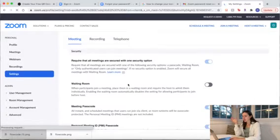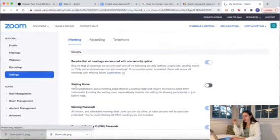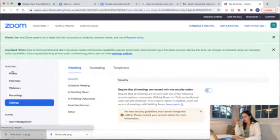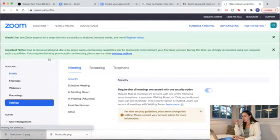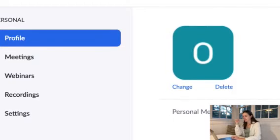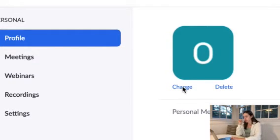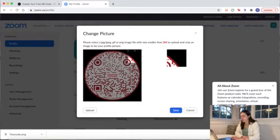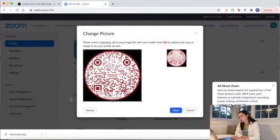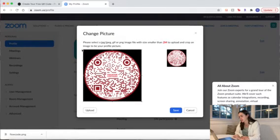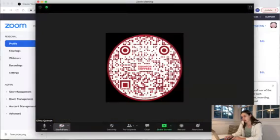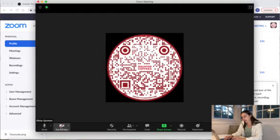So if you want your Flowcode to be your icon on Zoom, then you can head over to your Zoom dashboard and click change. You can change the icon to the Flowcode you just created. Press save. Now head into Zoom. Here you can see the code is now my icon.